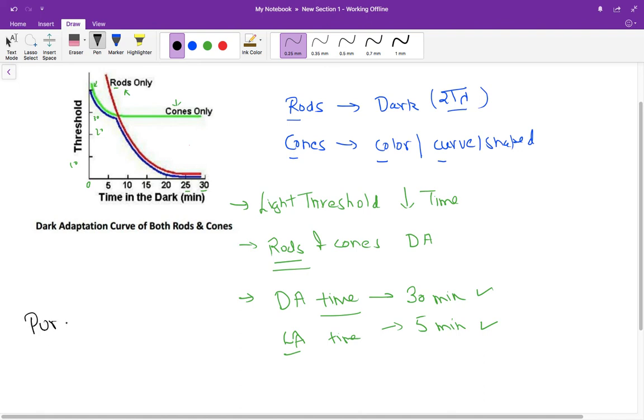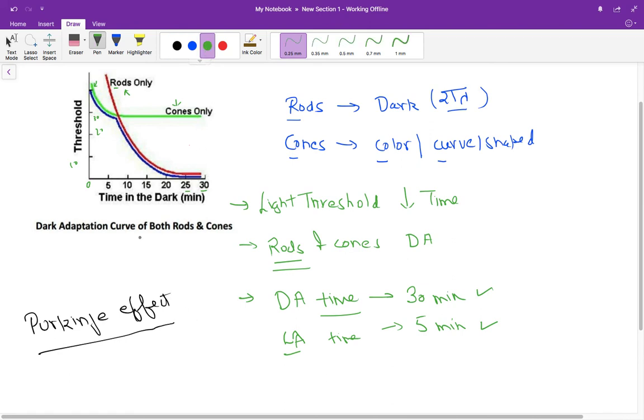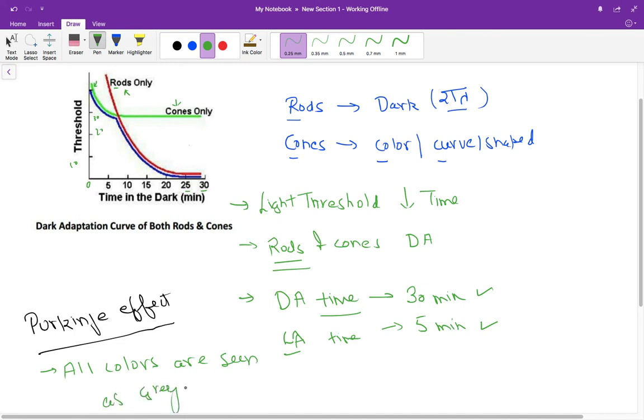Another important thing you should remember is the Purkinje effect. What is Purkinje effect? Purkinje effect says that all colors are seen as gray in dark light. So this you have to remember.